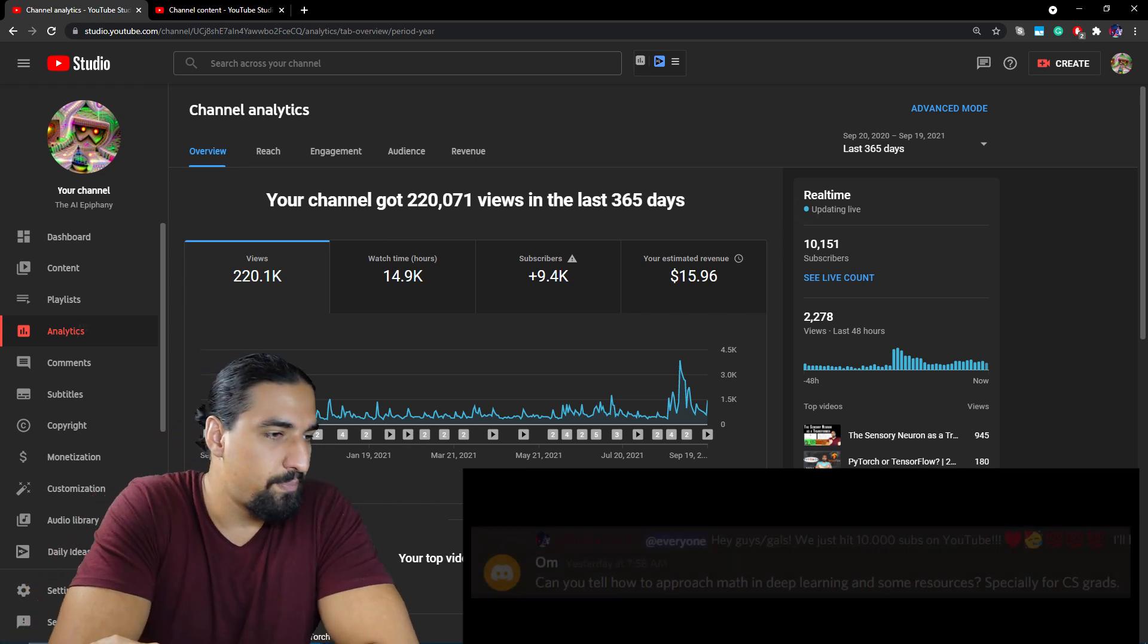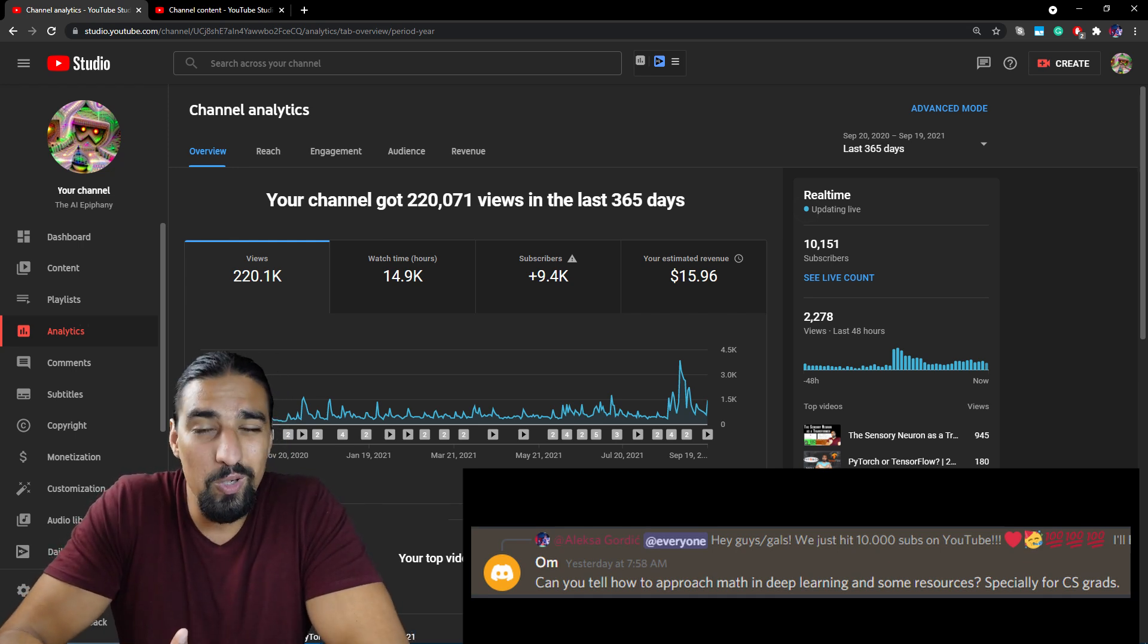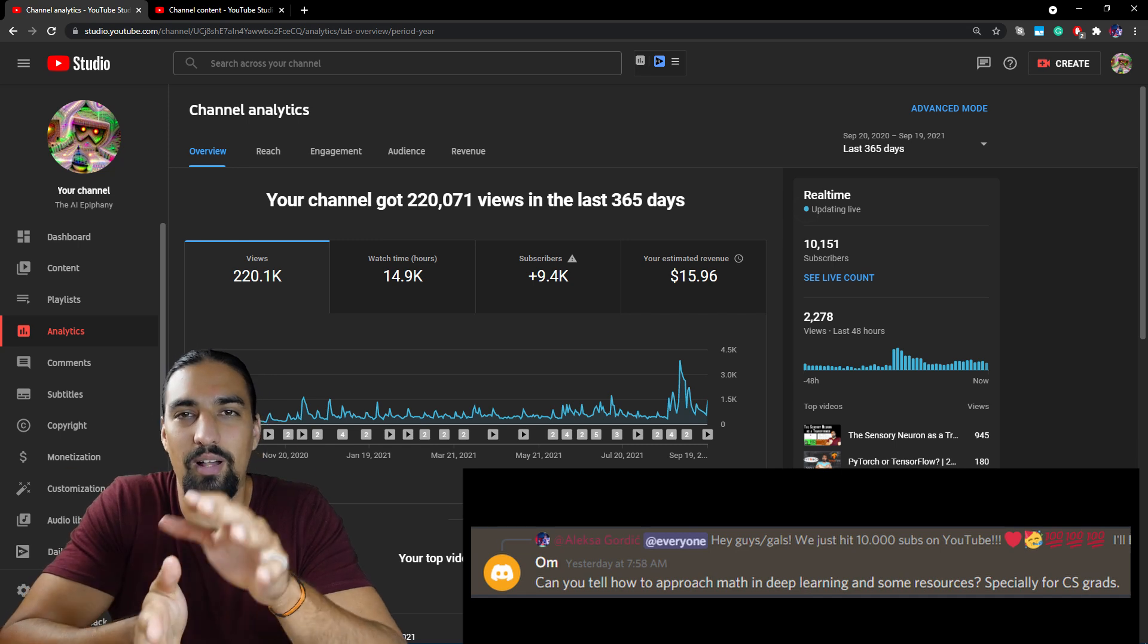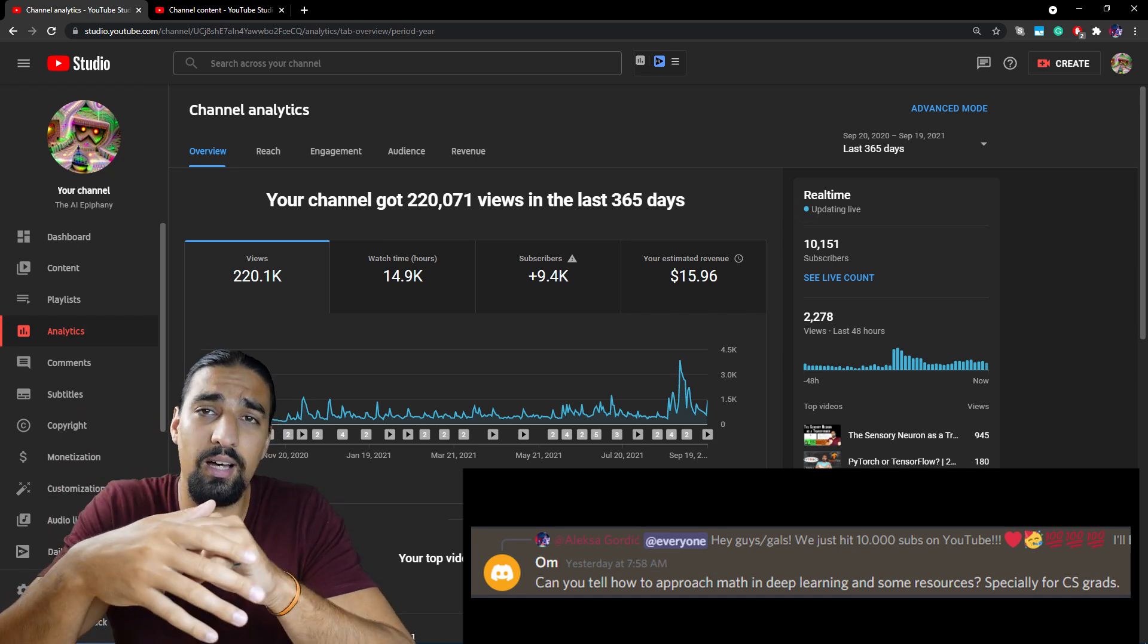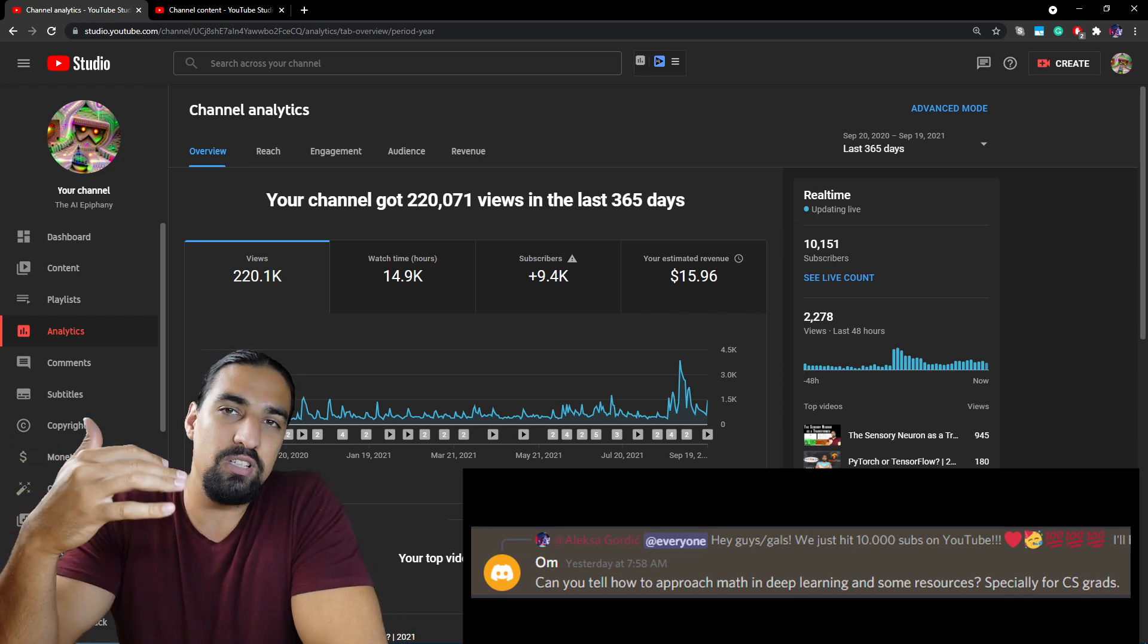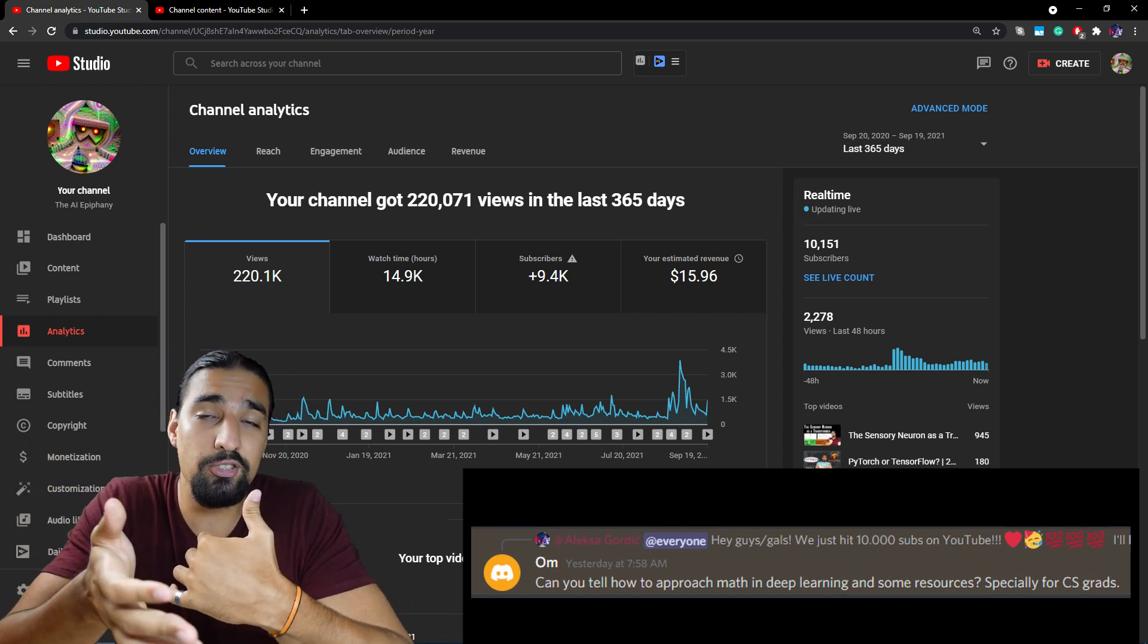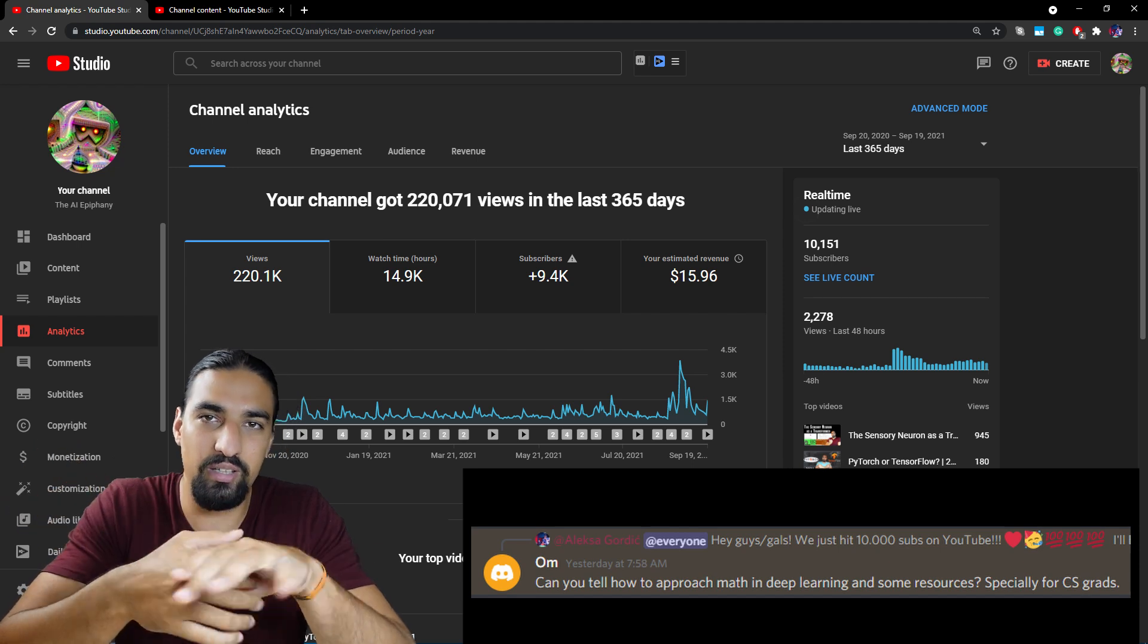Second question. Can you tell how to approach math in deep learning and some resources, especially for CS grads? I'll be sharing more advice on this question in the DeepMind video, but for now, let me give you some brief tips. First, a small background story. So I basically had throughout my life a love and hate relationship with mathematics. And that was mainly because of schooling. So once I started self-studying, I became a lot better at mathematics and I started loving the topics. Okay, having said that, I obviously have like my journey when it comes to mathematics started in elementary school, then I had high school and finally I was studying electrical engineering.